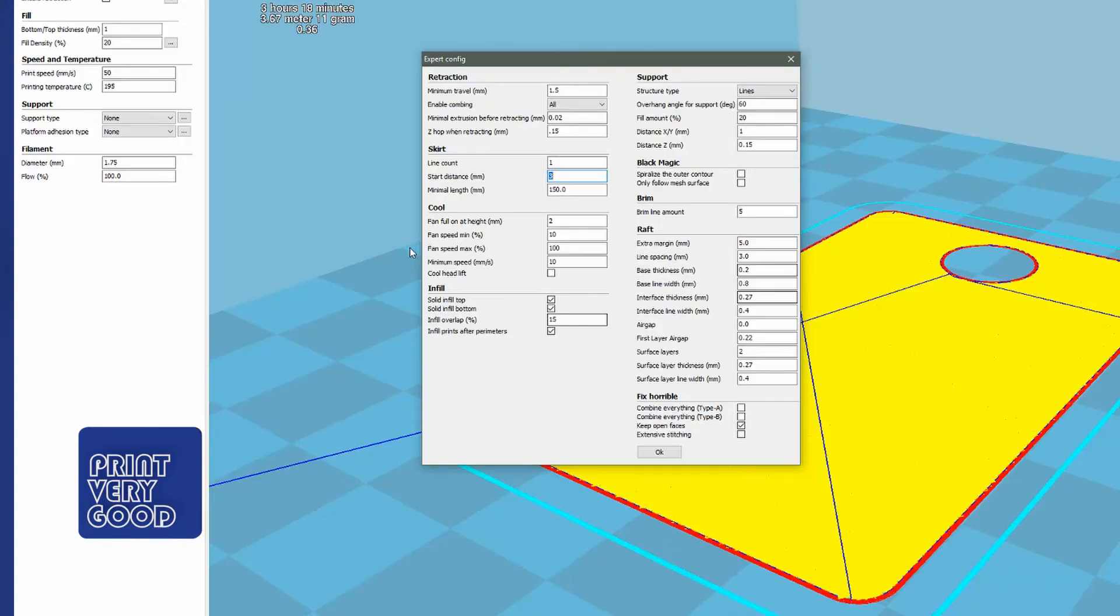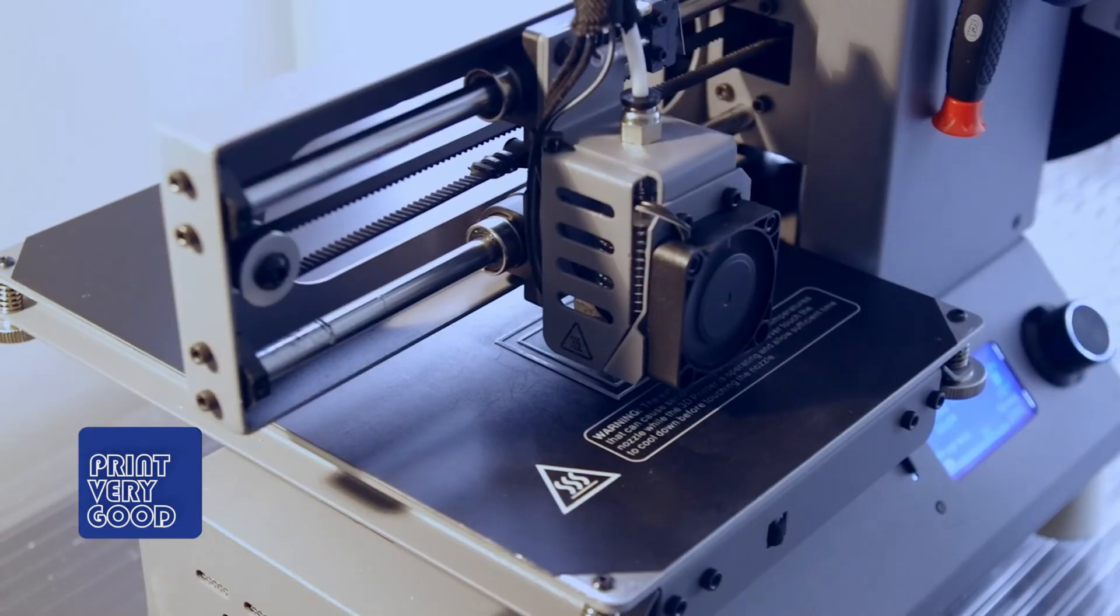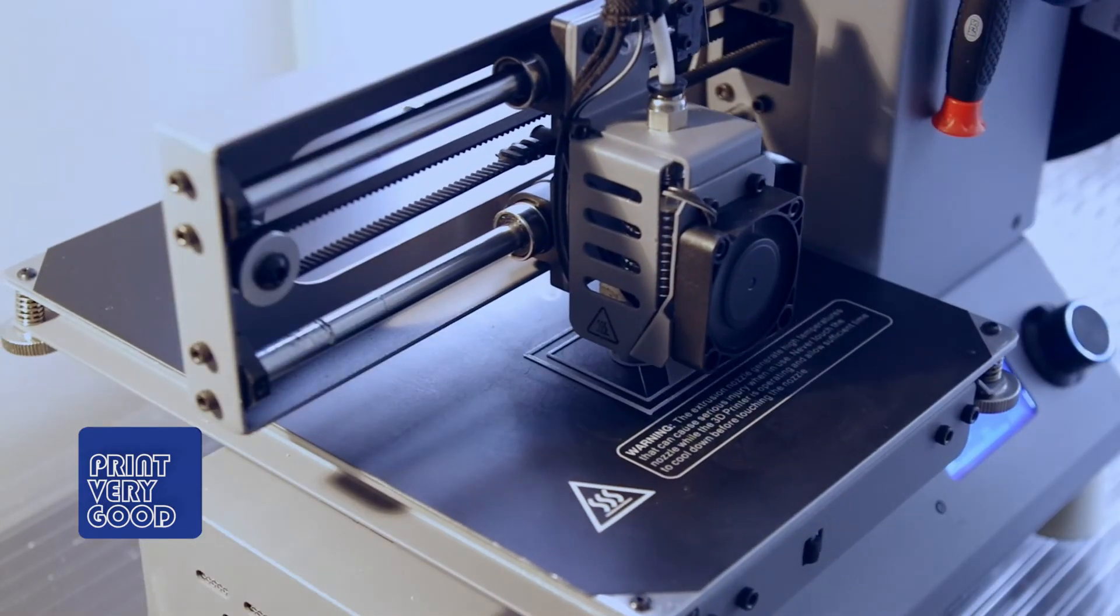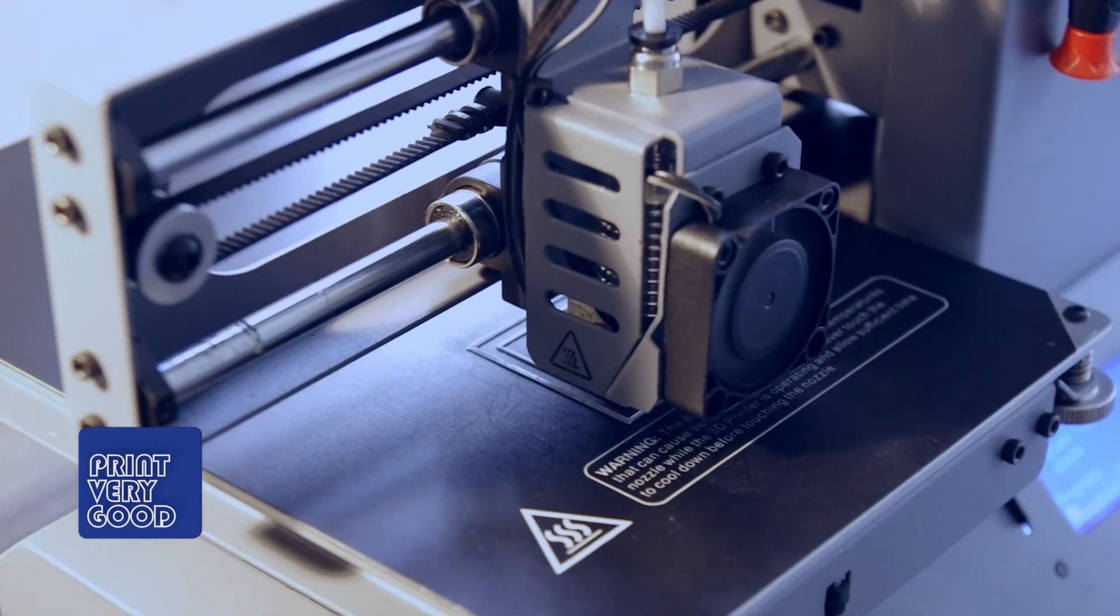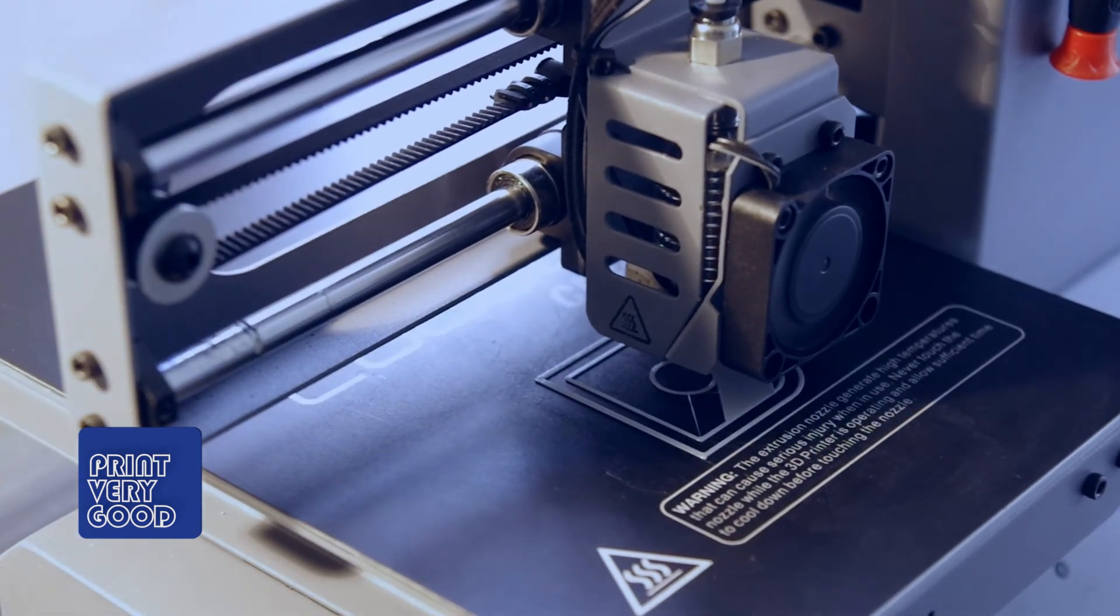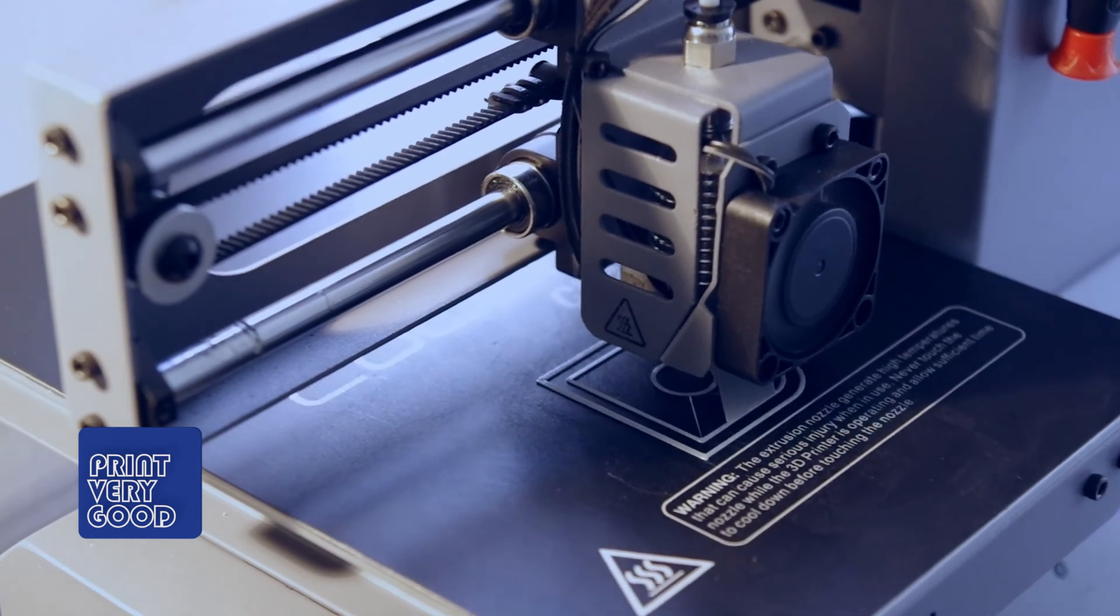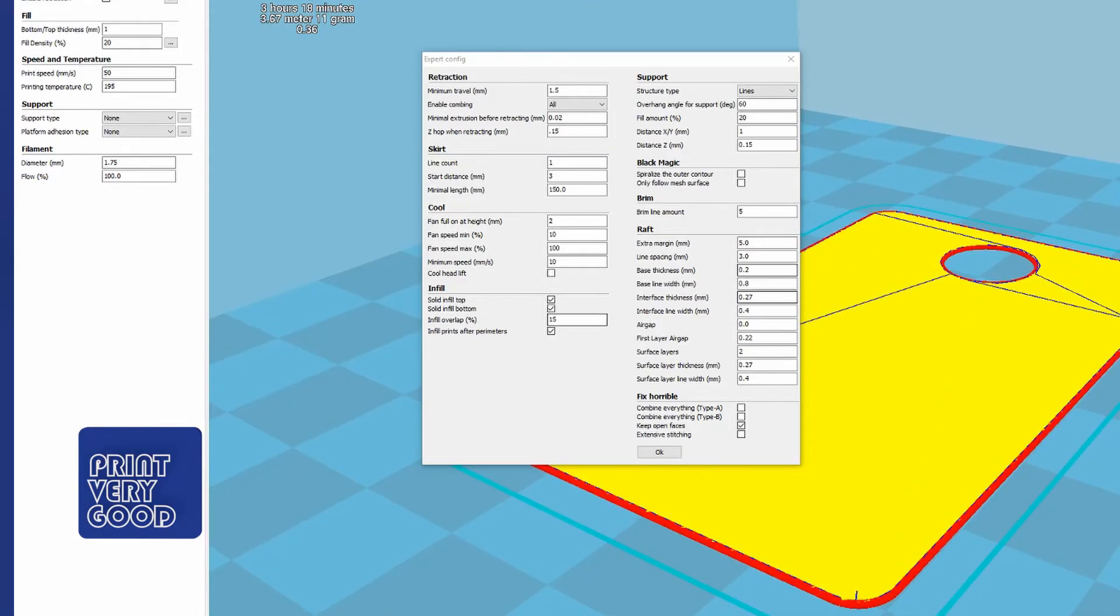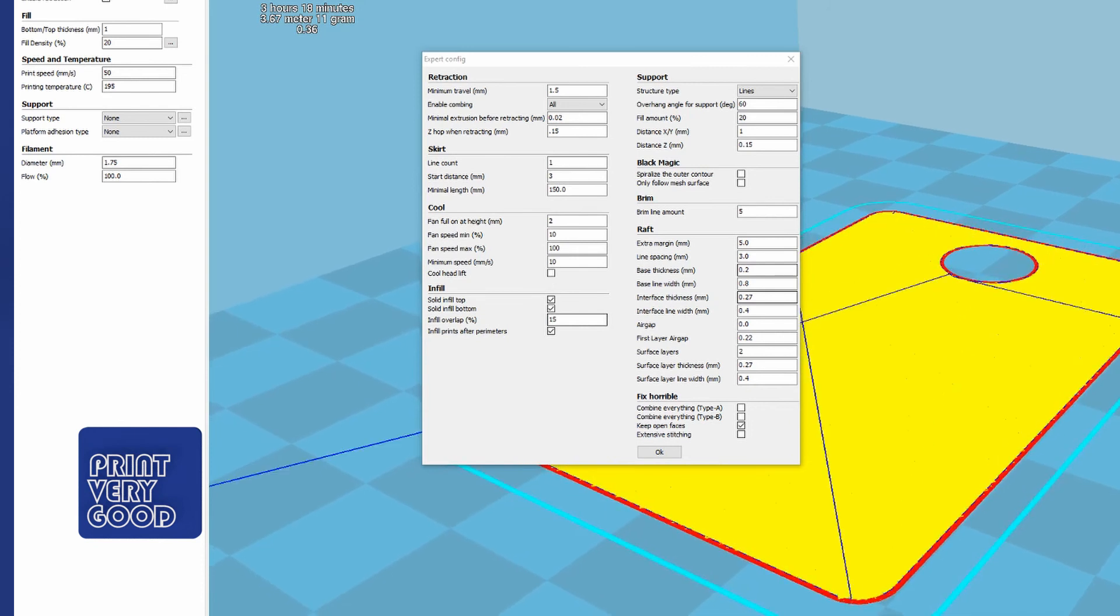Infill, solid infill top, solid infill bottom, which is what I want. Infill overlap is 15%. Now, infill prints after perimeters. I always have this ticked because I want the perimeter of the model, which is the edge of the model, to be a nice clean laid down line of filament, and then the infill prints on the inside of it. If you have that ticked off, it'll start printing the infill first and then run your exterior perimeter line around the edge of the infill, which I find is not as nice as printing the edges first.